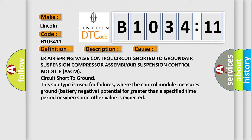This subtype is used for failures where the control module measures ground battery negative potential for greater than a specified time period or when some other value is expected.